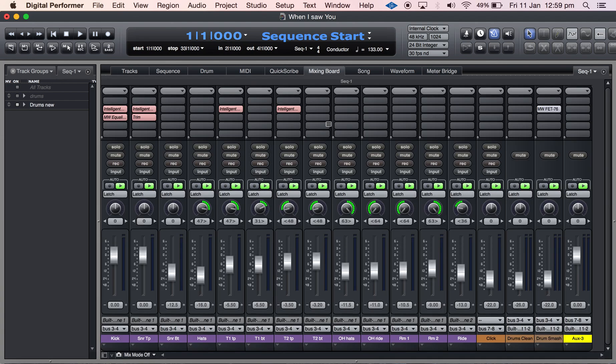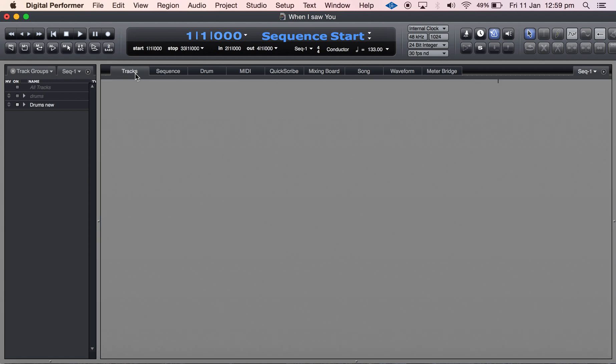I want to show you the mixing board here. I've got some plugins and some fader positions all set up and even the buses. So what I want to do is transfer that from one session to another.